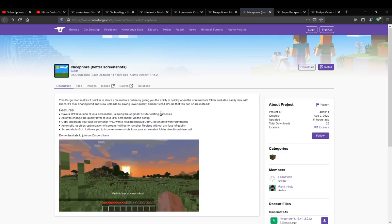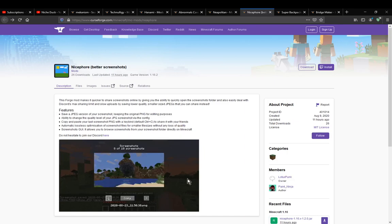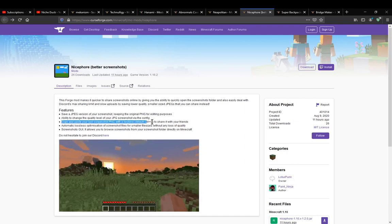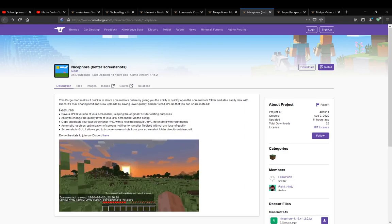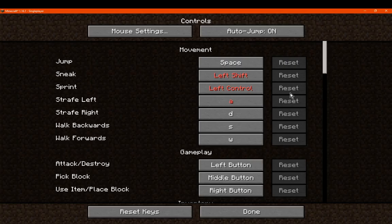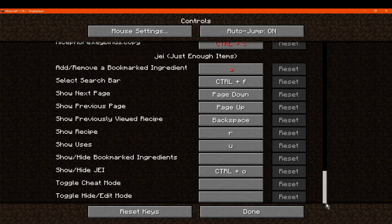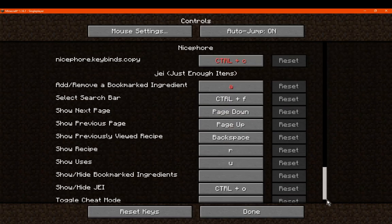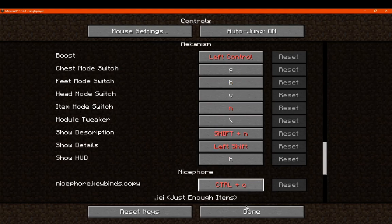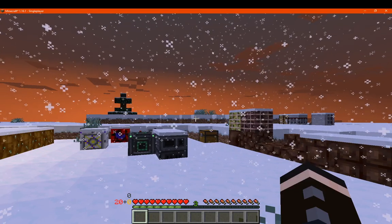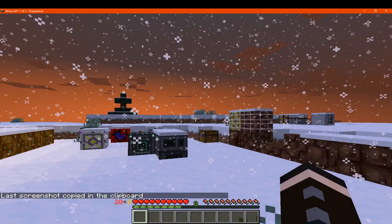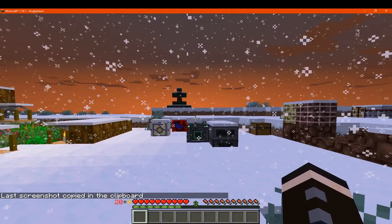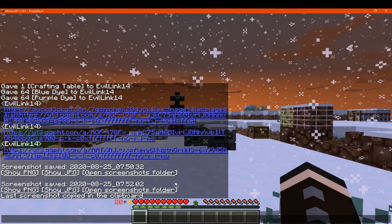You've got the ability to change the quality level in your config, which we'll get to. You can copy and paste your last screenshot with the keyboard binding, which is CTRL+C. We'll just go CTRL+C. And it's copied to our clipboard now, so we can paste it if we want.